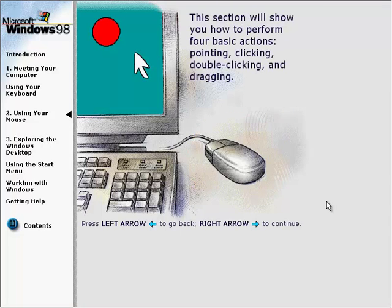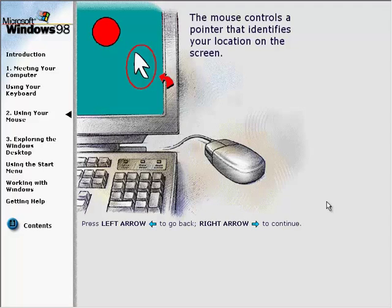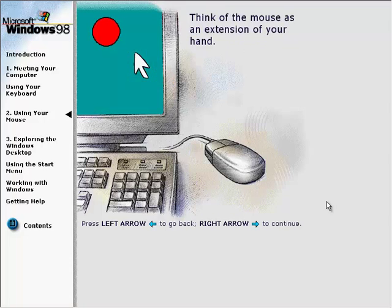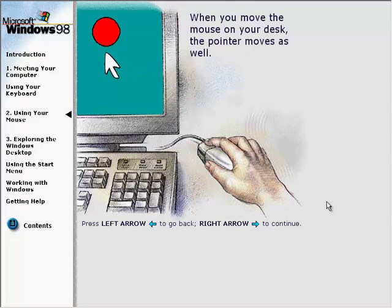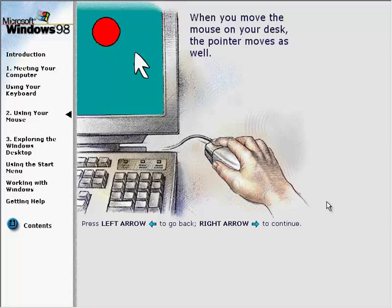This section will show you how to perform four basic actions: pointing, clicking, double-clicking, and dragging. The mouse controls a pointer that identifies your location on the screen. Think of the mouse as an extension of your hand — when you move the mouse on your desk, the pointer moves as well.